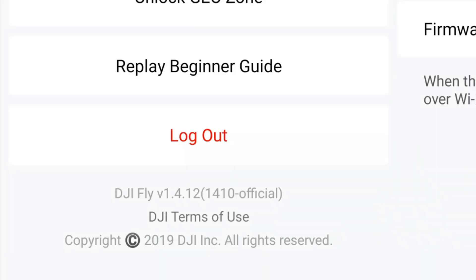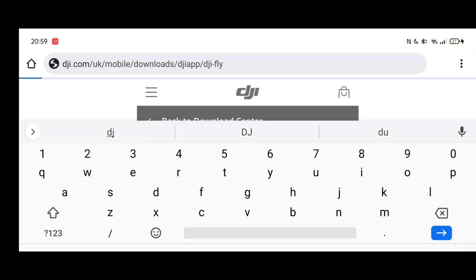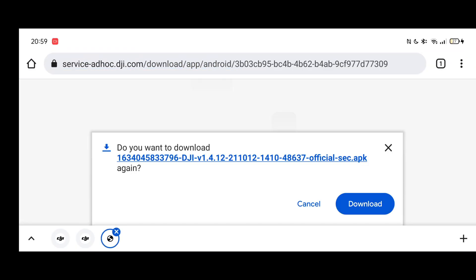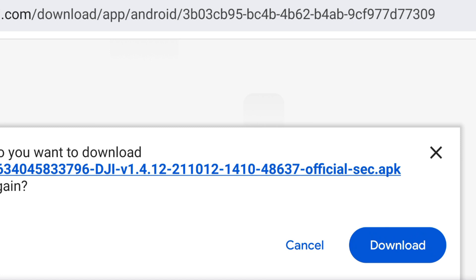They have actually launched another new version of the DJI Fly app — this is 1.4.12 build 1410. All you need to do is the usual process: go to the DJI downloads page, click on it, click install. You'll see it is version 1410 and you can download that straight to your device.